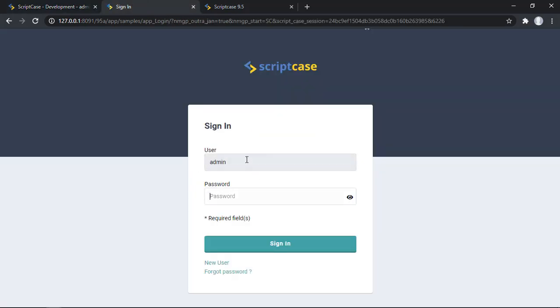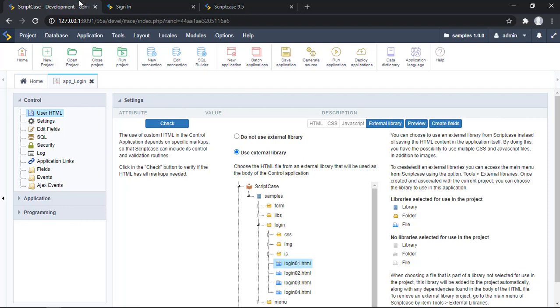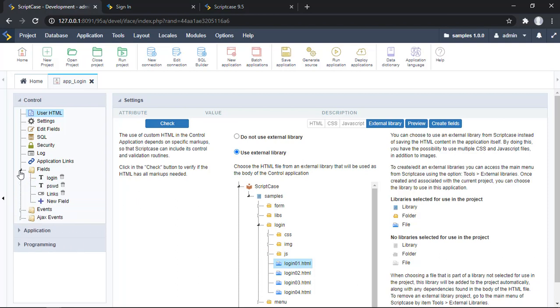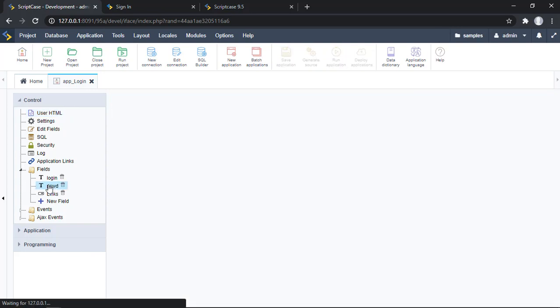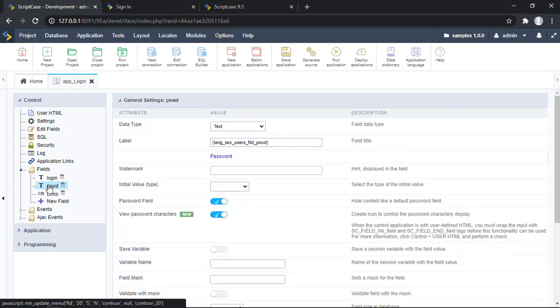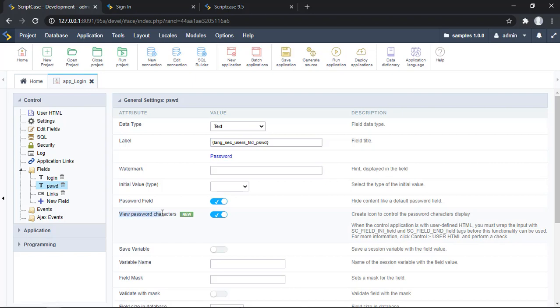Here is my option: user and password. It's working, and I'm using this HTML theme that comes with the Scriptcase security module. The options are the same. We can go to the fields, then password, and we just need to make sure that this option is enabled.